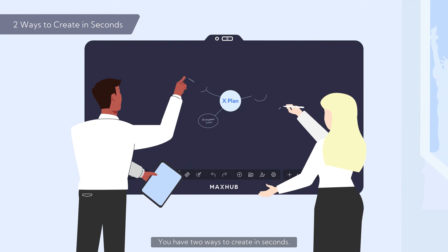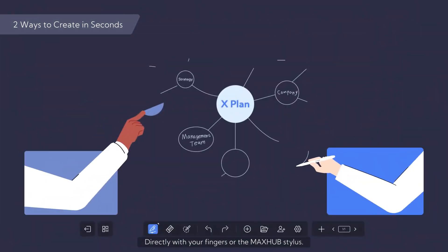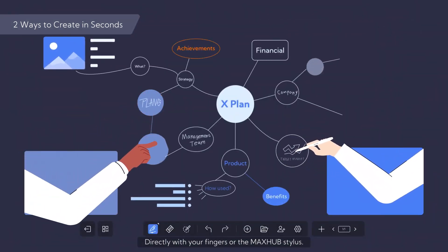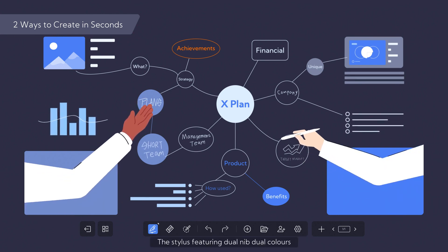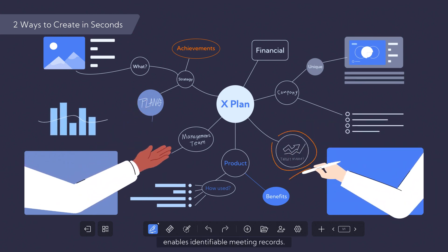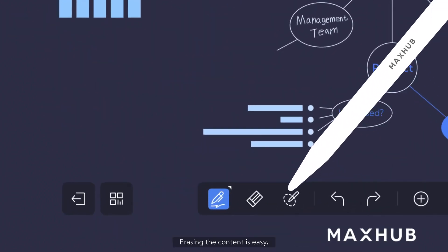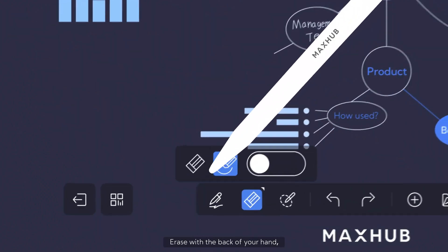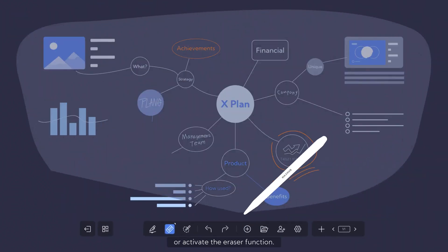You have two ways to create in seconds: directly with your fingers or the MaxHub Stylus. The Stylus, featuring dual nib dual colors, enables identifiable meeting records. Erasing the content is easy. Erase with the back of your hand or activate the eraser function.